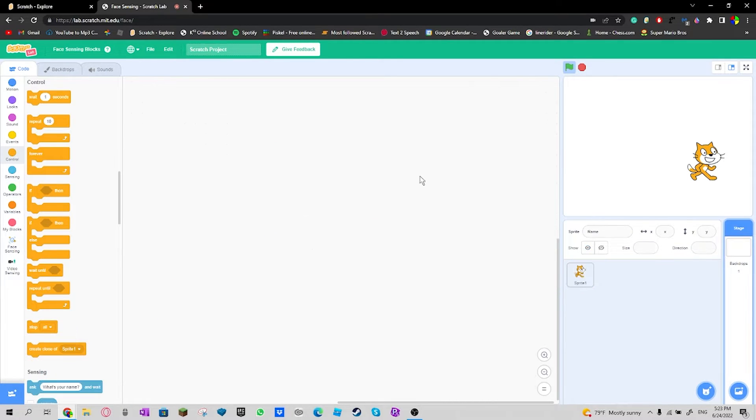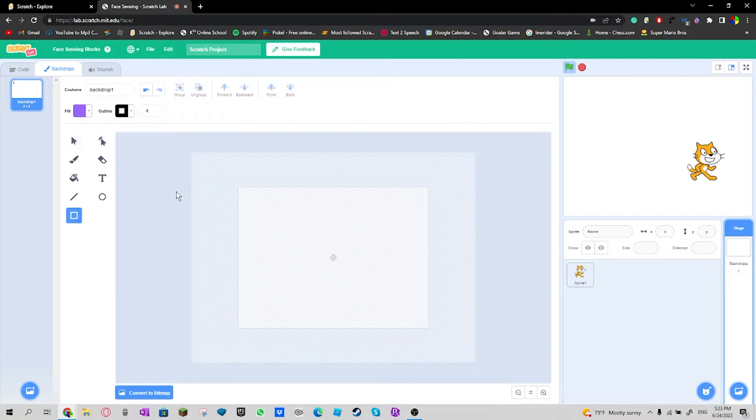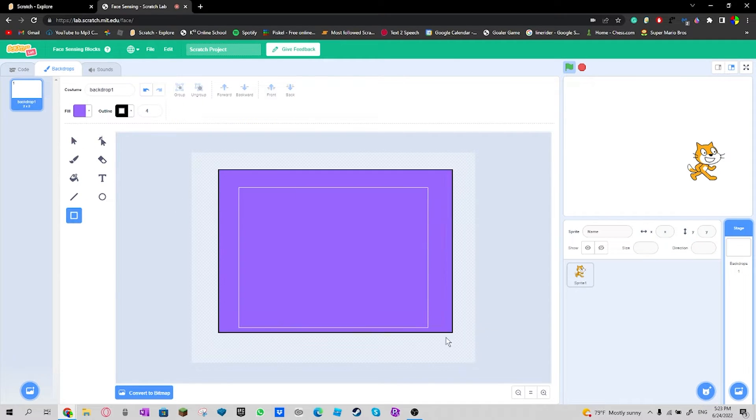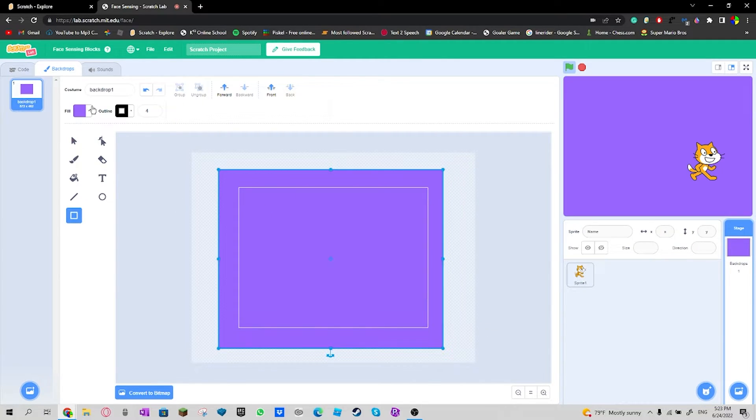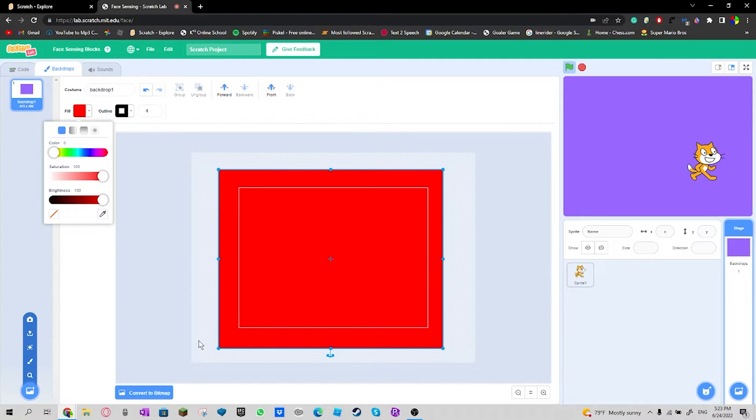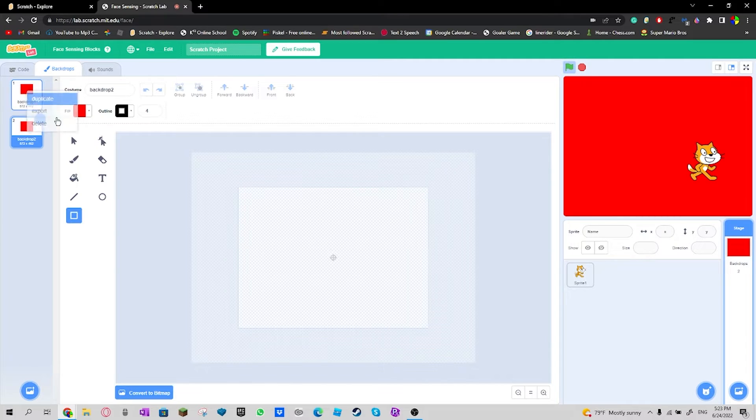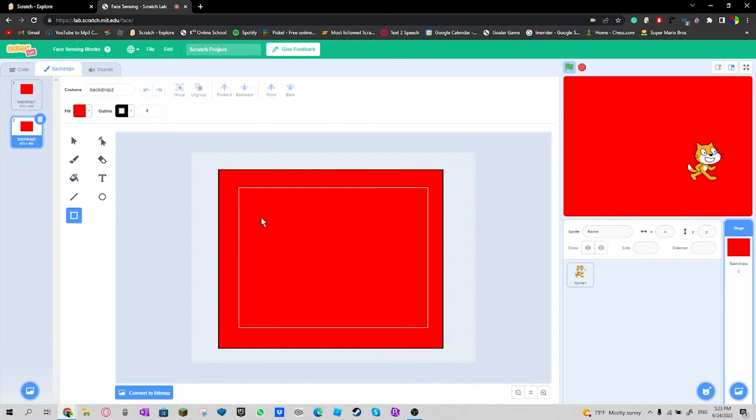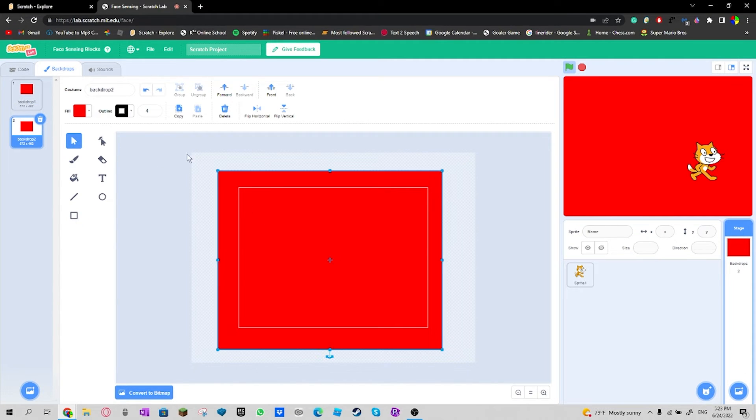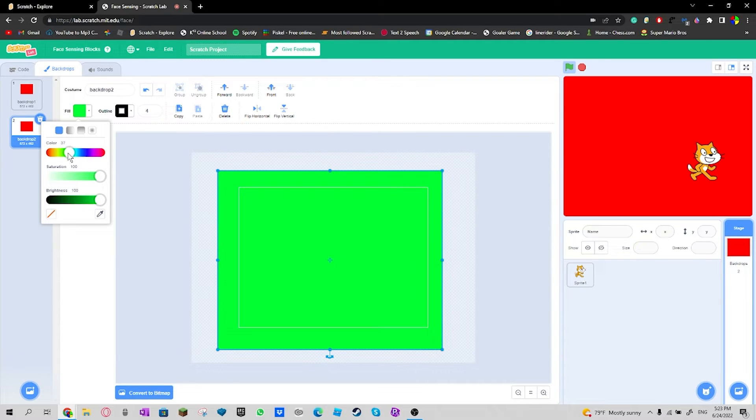So what I'm gonna do is get a background and color this red. And then I'm going to duplicate this then color this blue, actually green. I forgot about that.